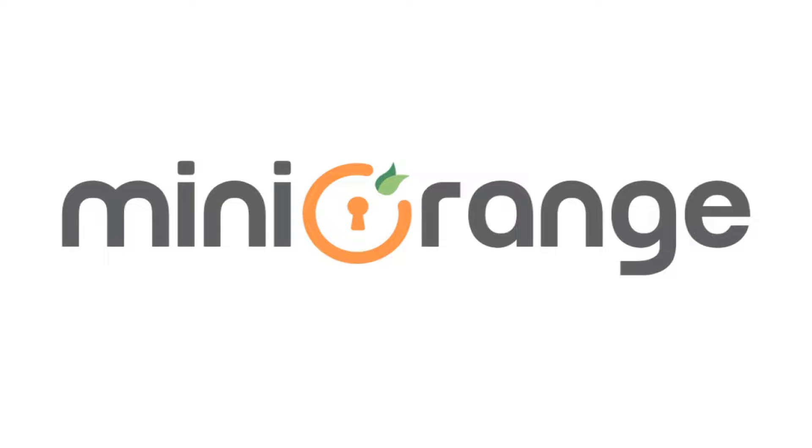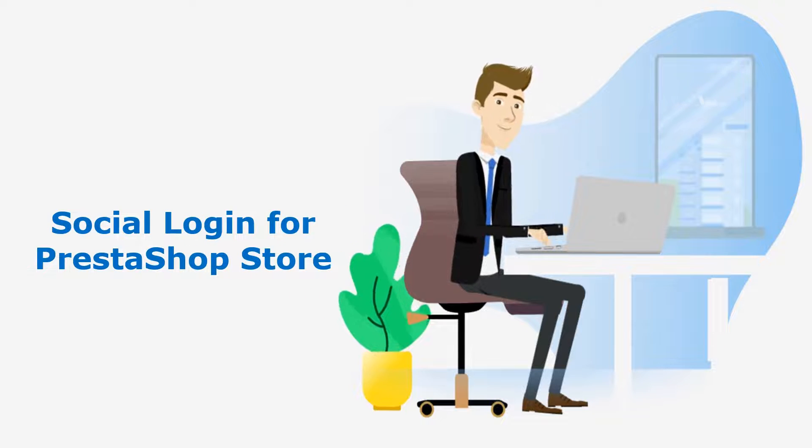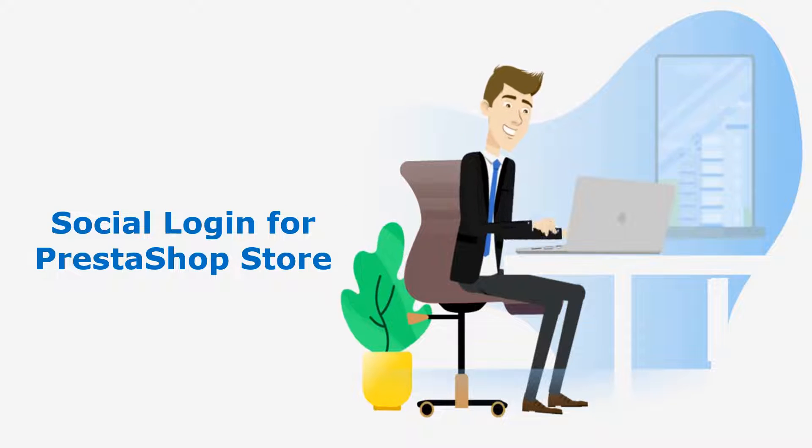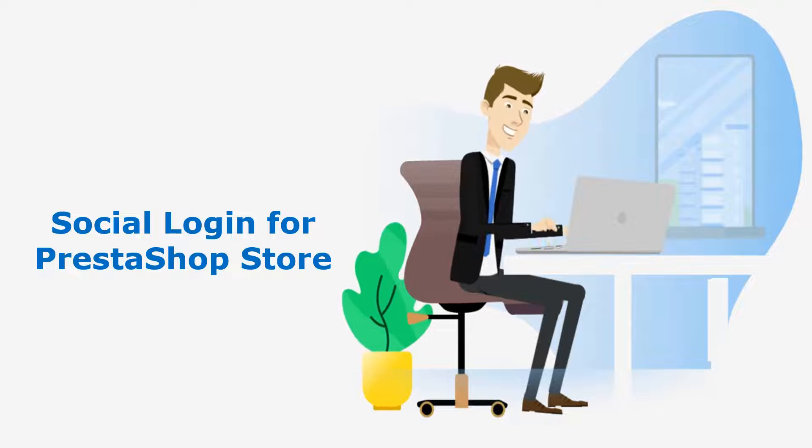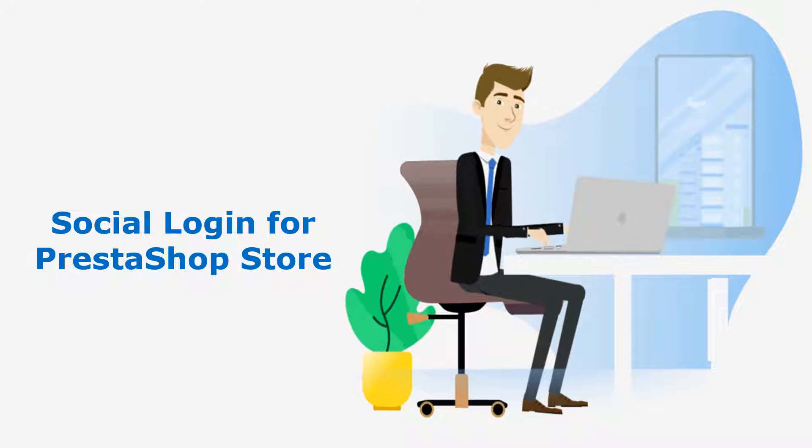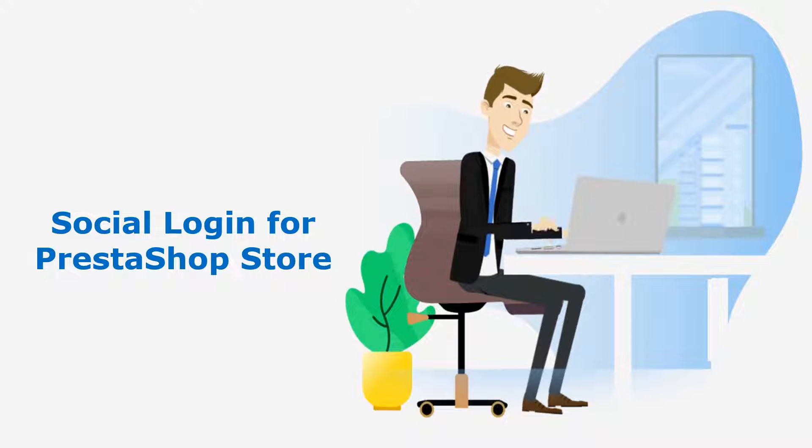Welcome to Miniorange. Miniorange provides social login solution for your PrestaShop store, and it is the best social login solution available in the market.